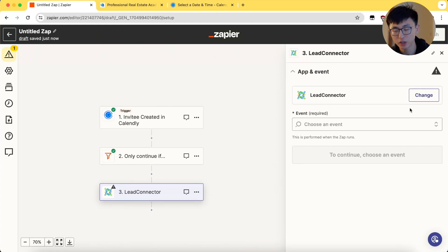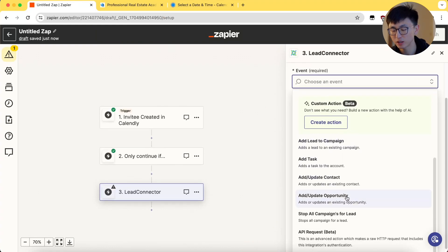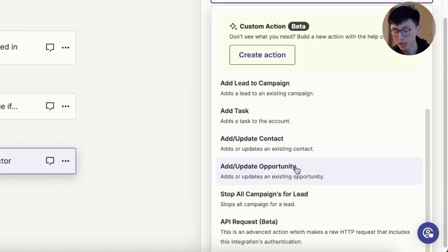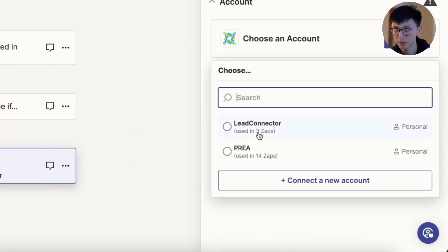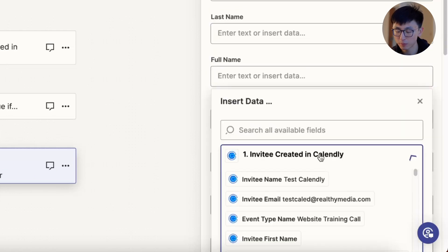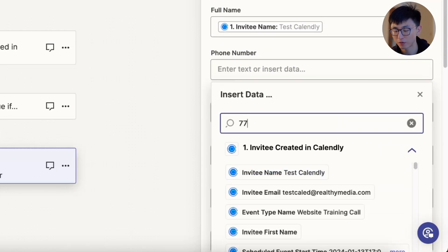Once you have done those, last step is to integrate with GHL. Using GHL Lead Connector in Zapier, choosing action for pipeline, input contact details like name, email, and for phone number, we are using the answer for our question number one.